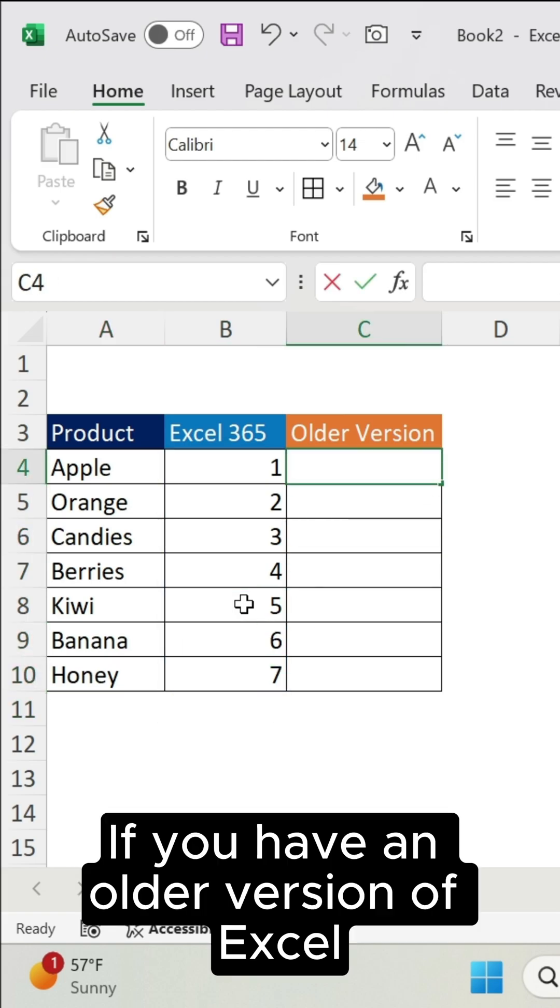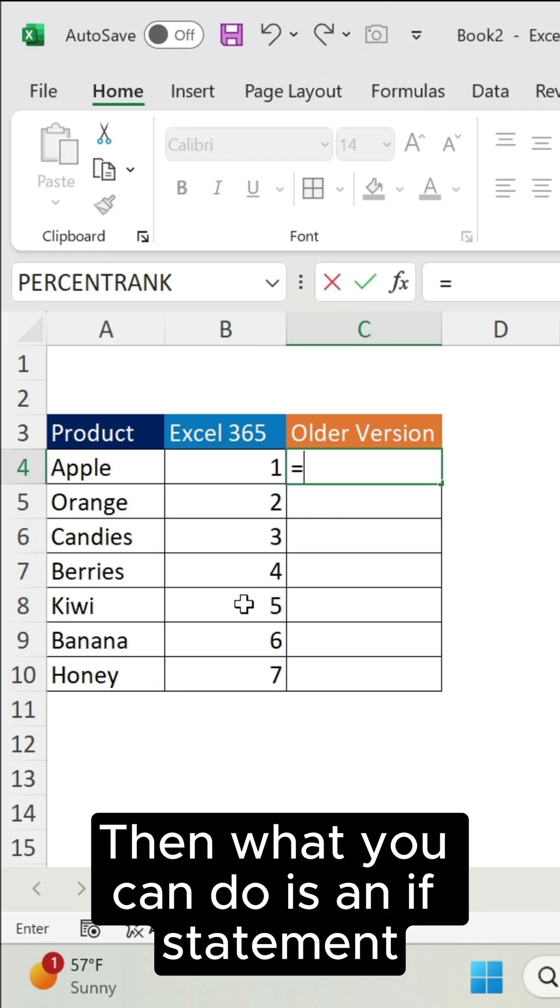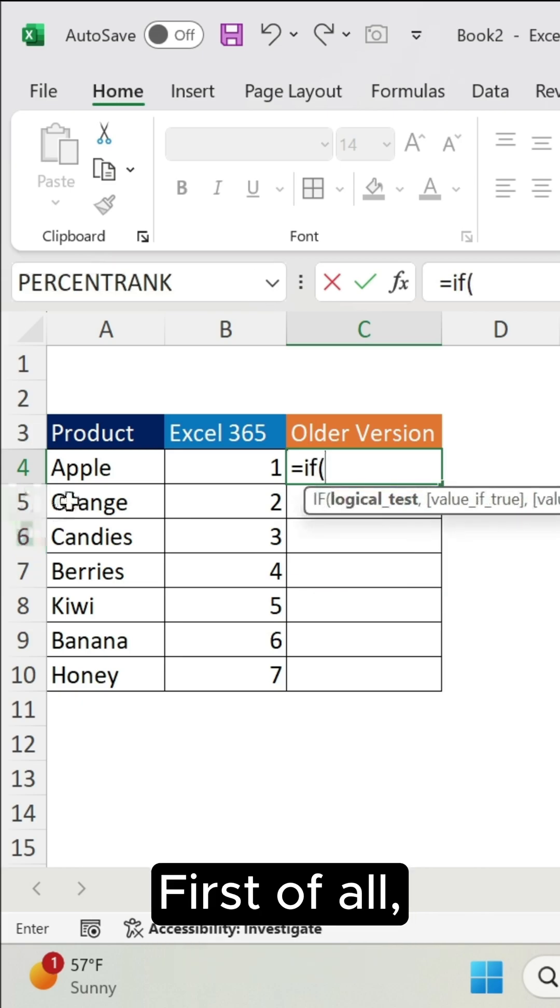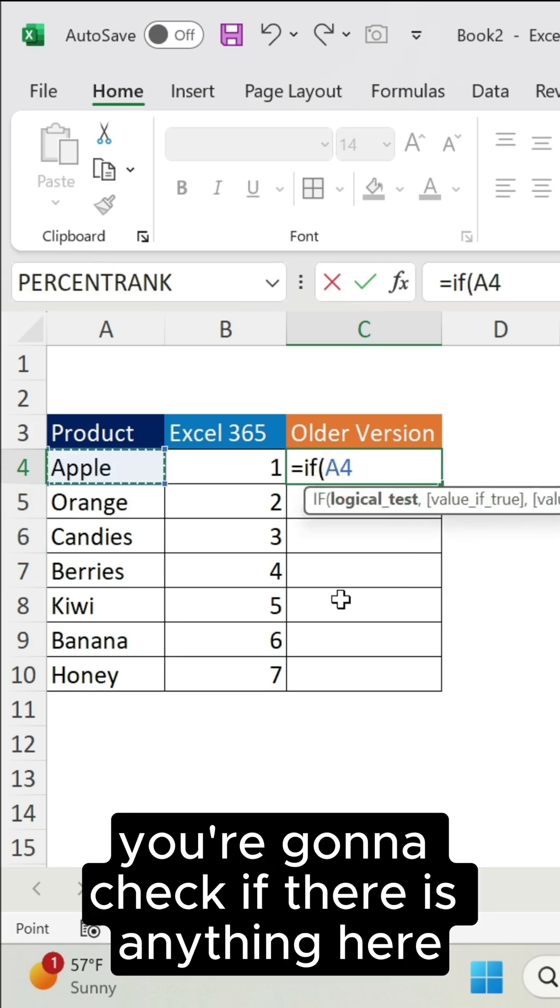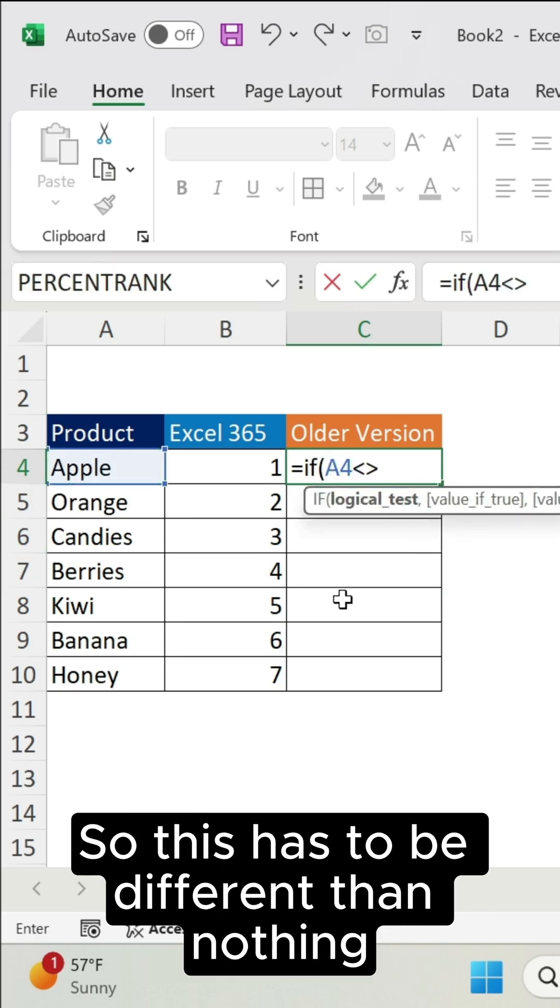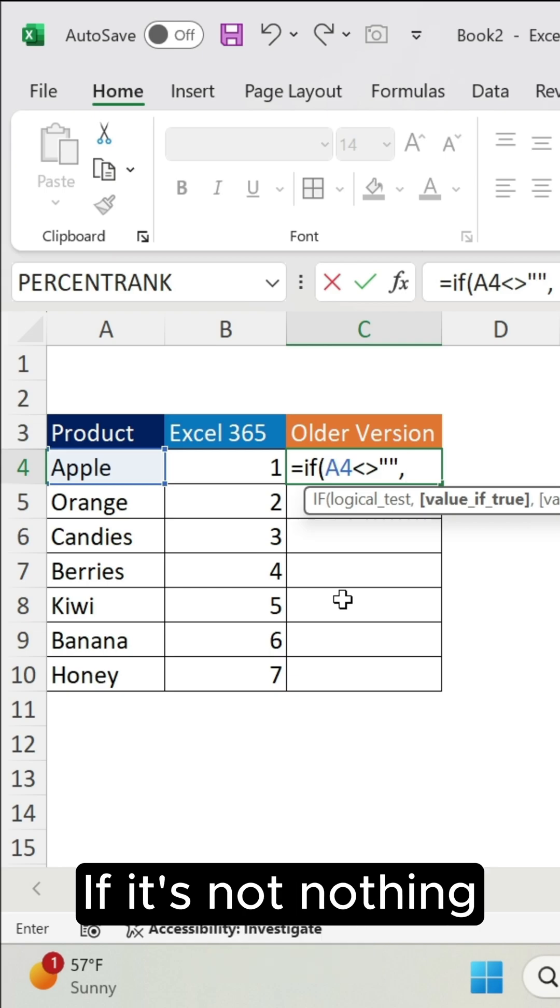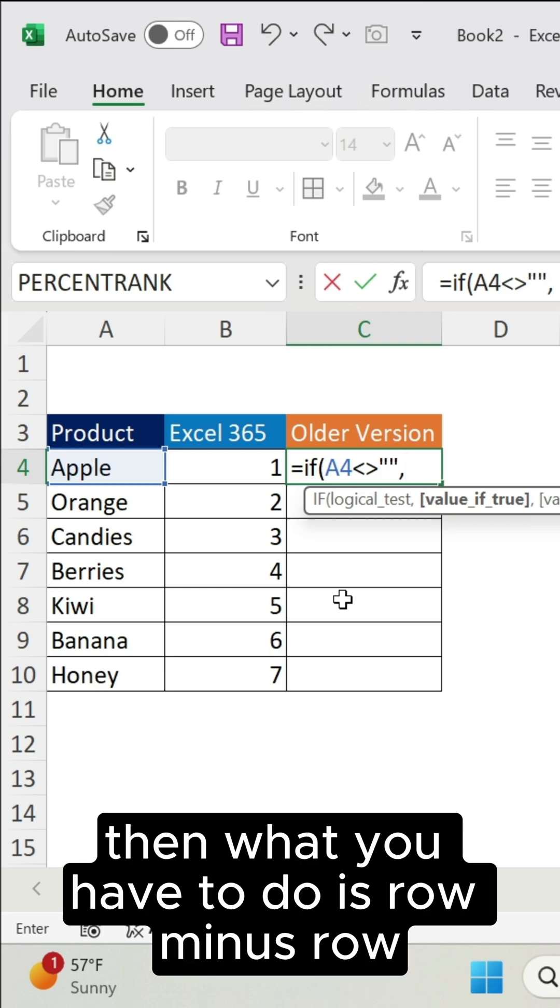First of all, you're going to check if there is anything here. So this has to be different than nothing. If it's not nothing, then what you have to do is ROW minus ROW.